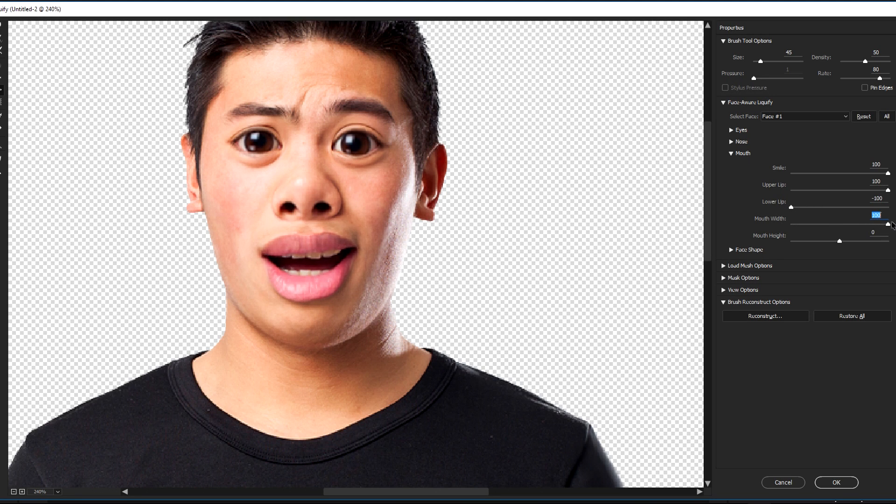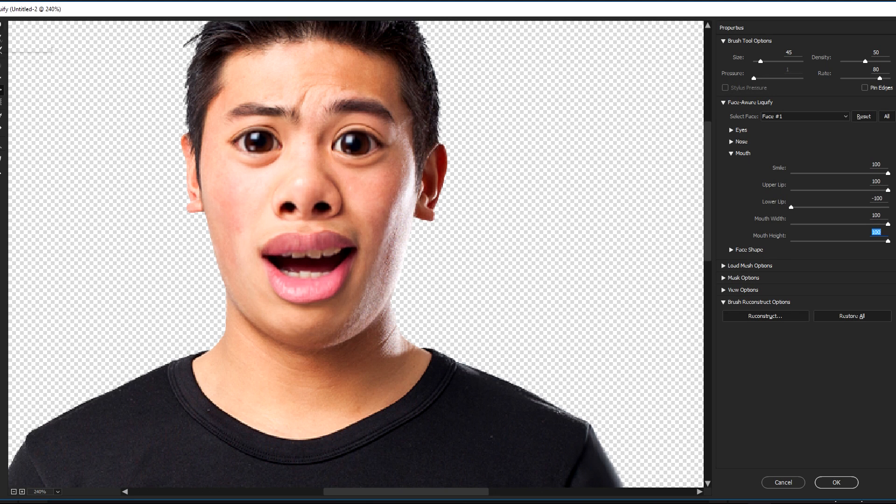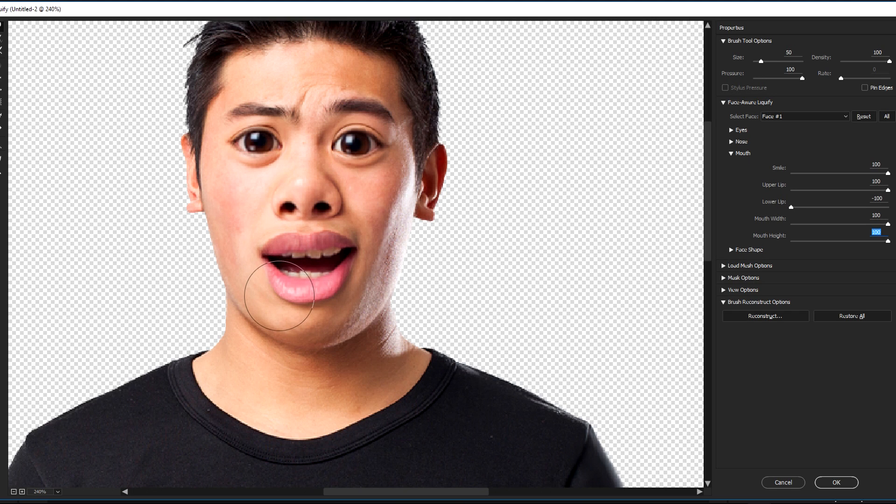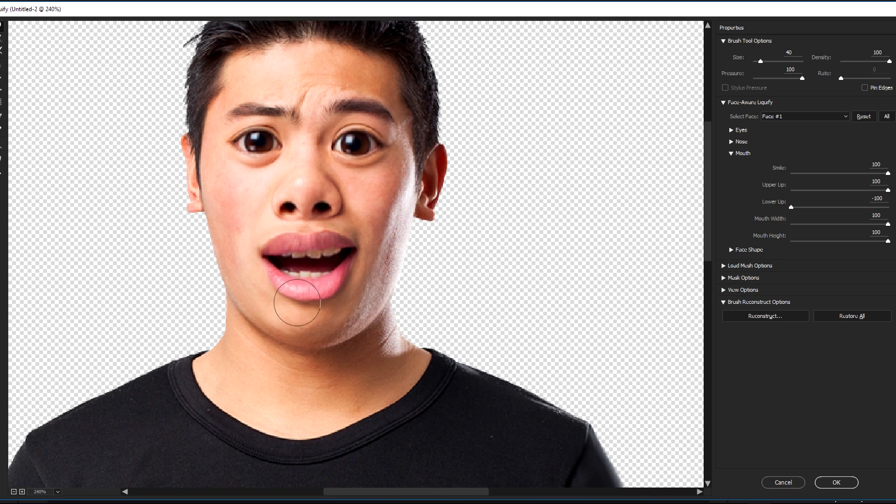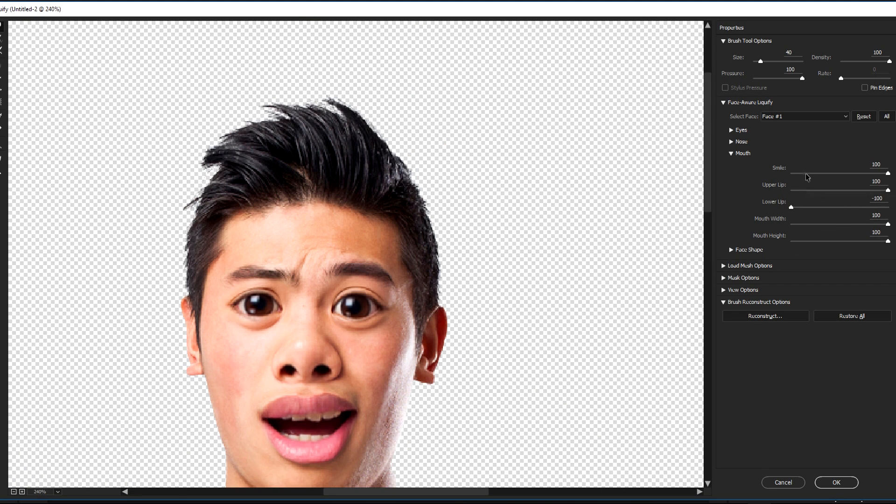Now let's fix it by pressing W to the first tool, the Forward Warp tool, and we're gonna fix the lower lip just like that. Great.